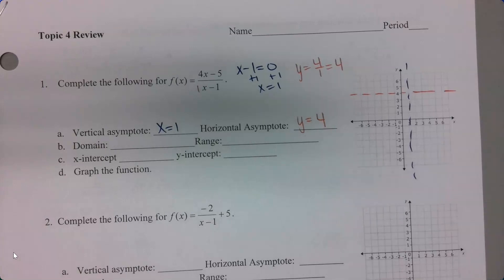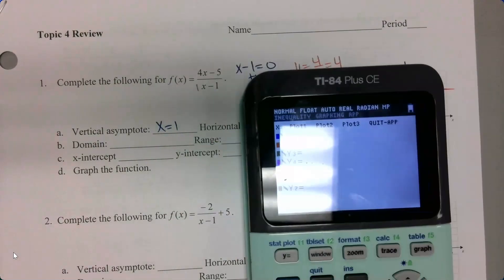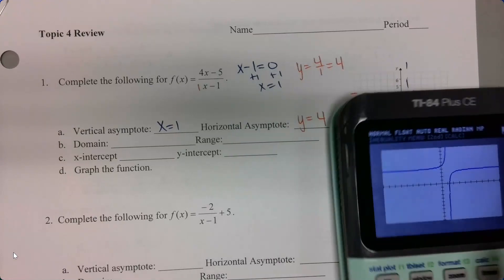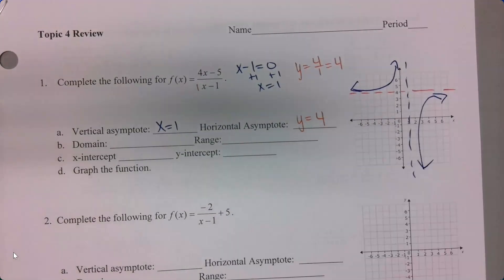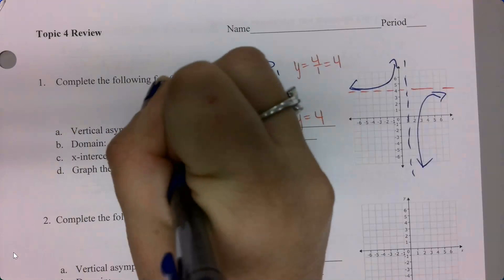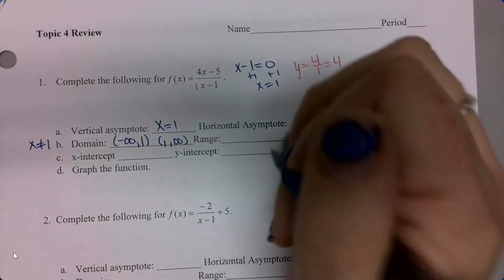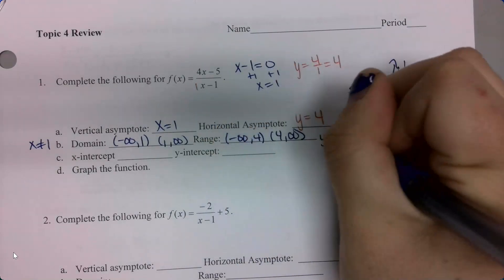I'm going to graph this on my calculator. So I'm going to type this in: parentheses 4x minus 5 divided by parentheses x minus 1, and then graph. So this is how it curves — I'll sketch that on there. So I've taken care of part D. For my domain, this is everything except for my vertical asymptote, so this is going to be negative infinity to 1, union 1 to infinity. This might also be written as x can't equal 1.